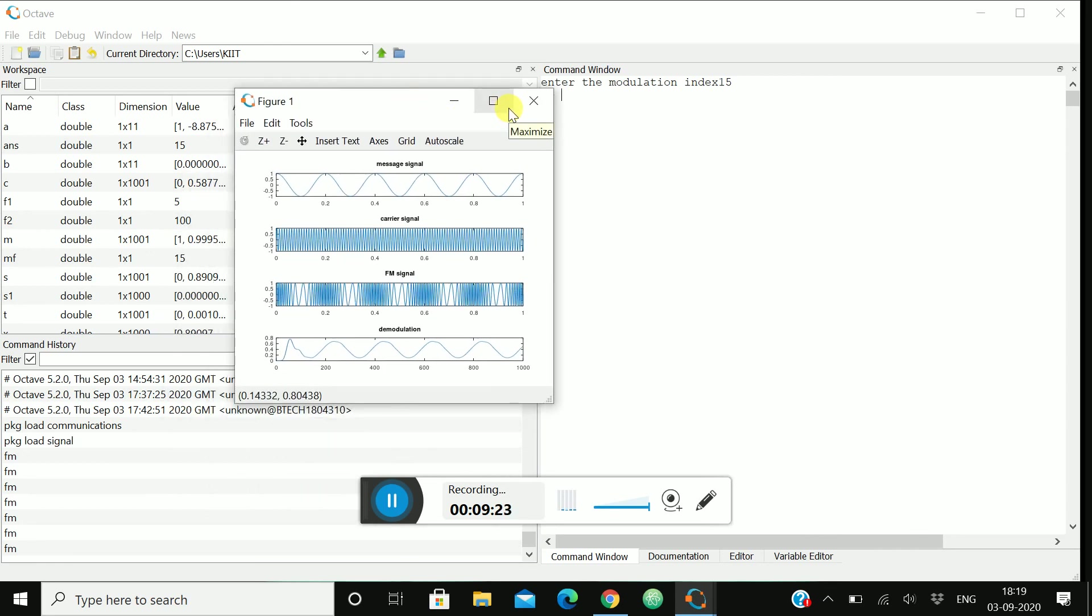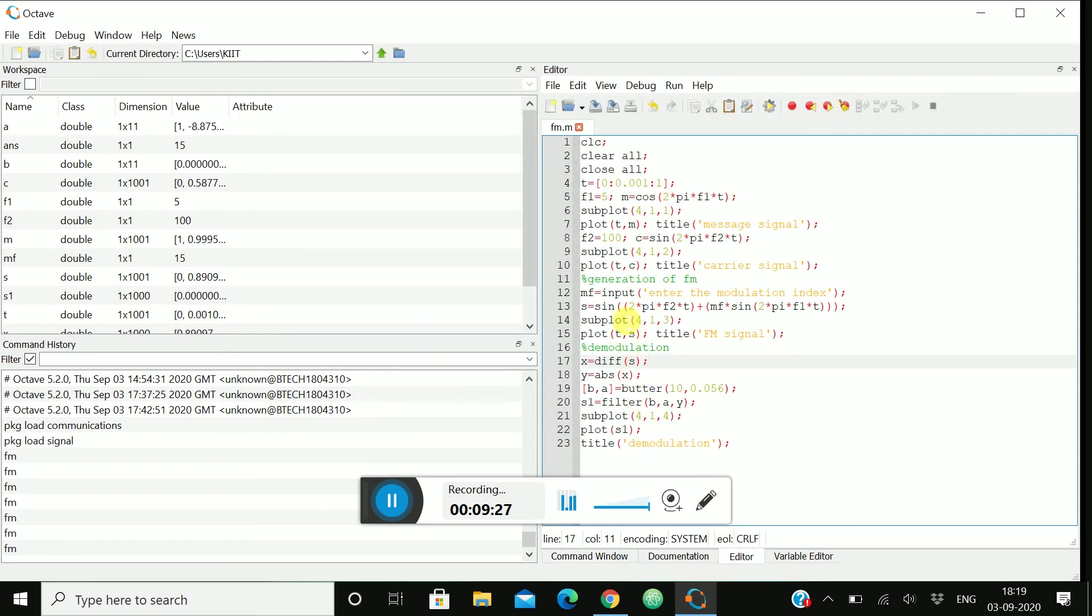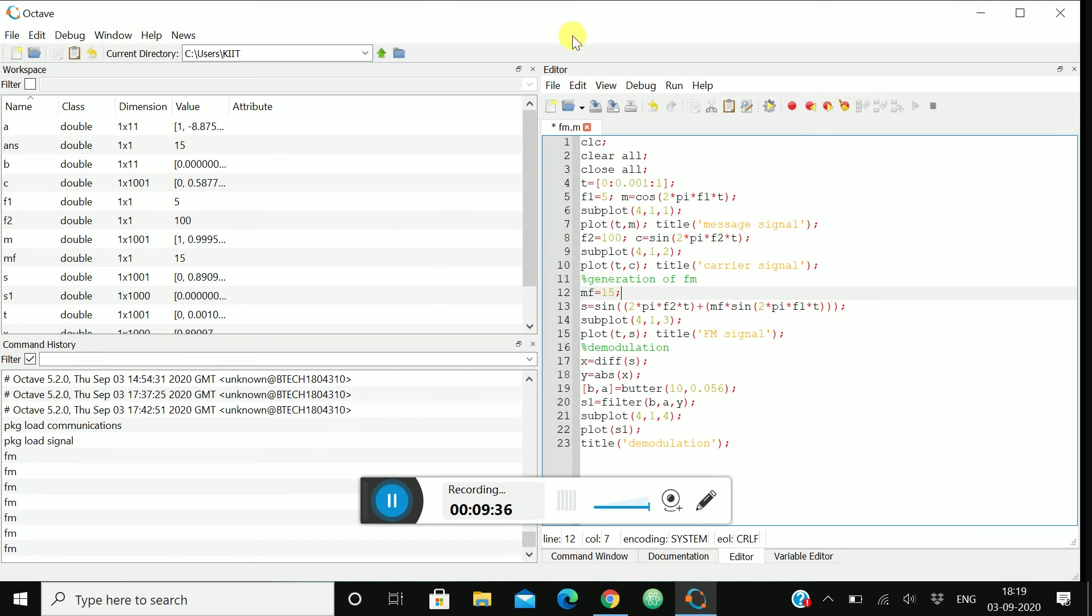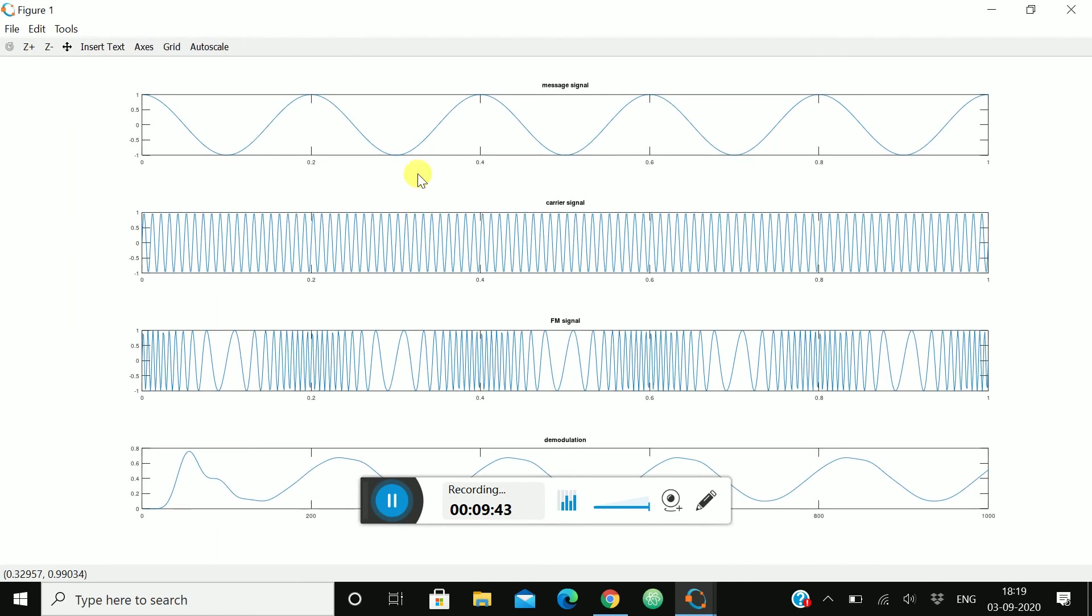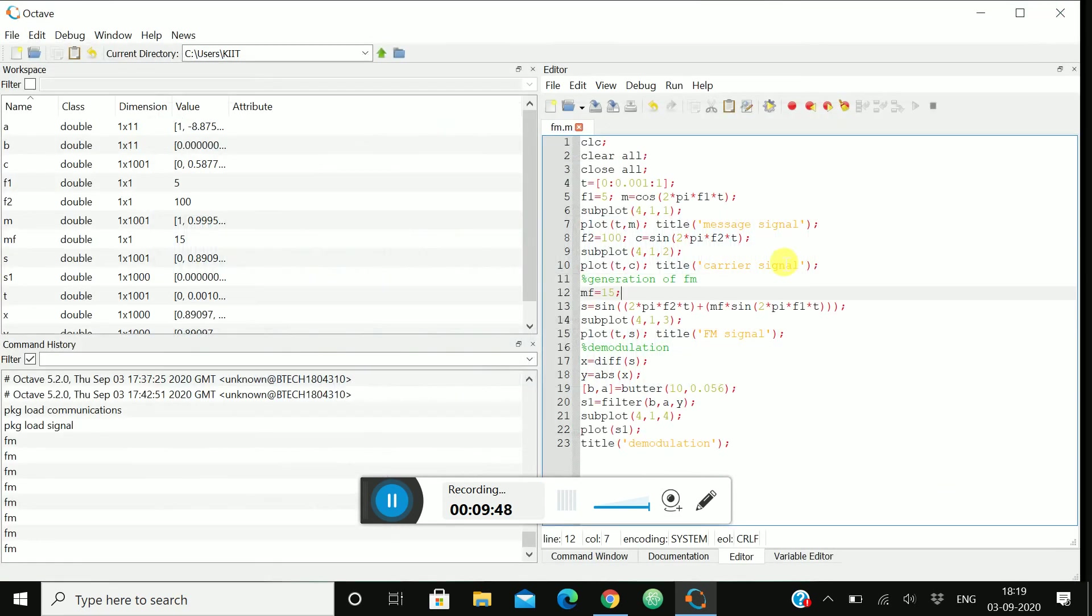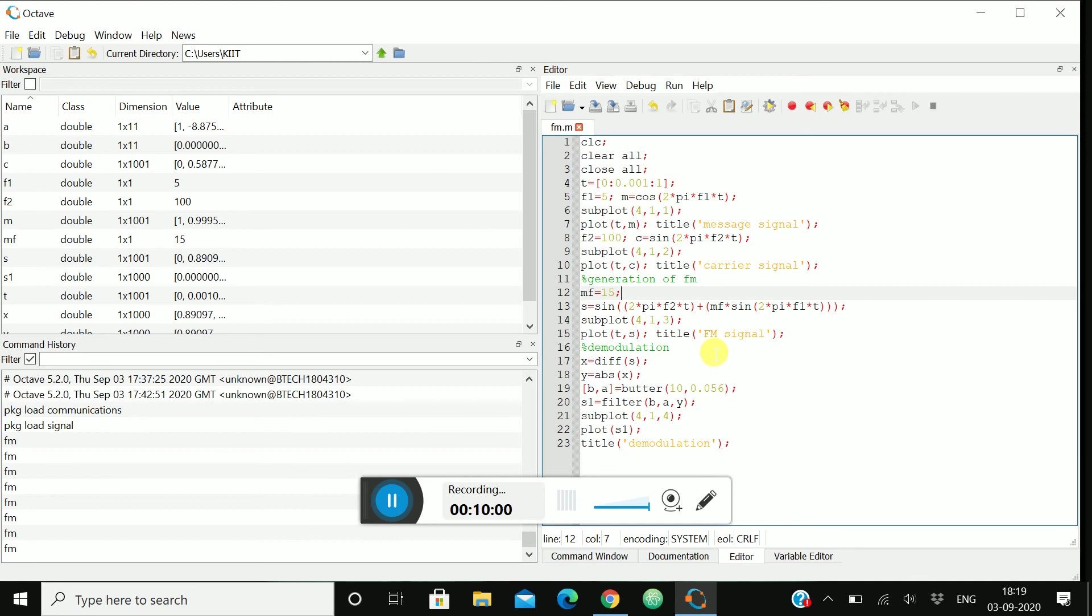But if you see, if in the editor you are defining, I will show you again. See if you are writing over here directly maybe 15 only, that will be helpful. Again run, there's no such issues to write all those things. At that point we have written that line to take the modulation index from the user. Here you can define yourself also, and you can take the input from user also. It depends on you.